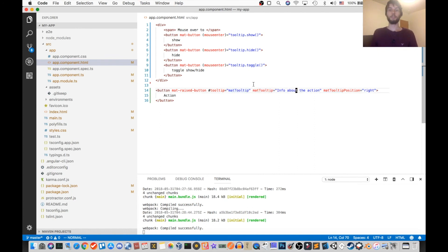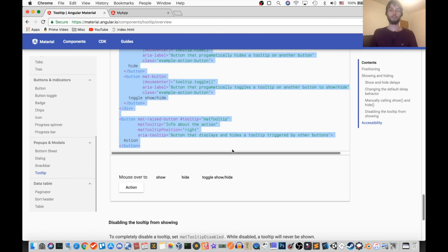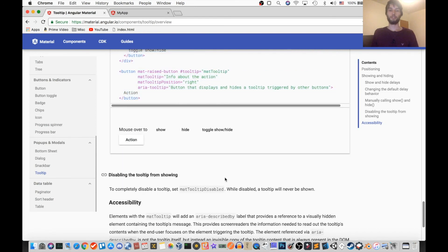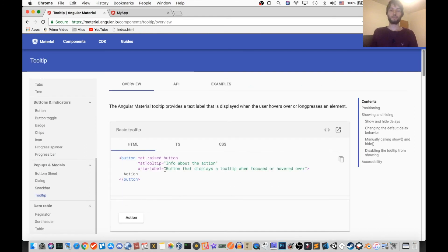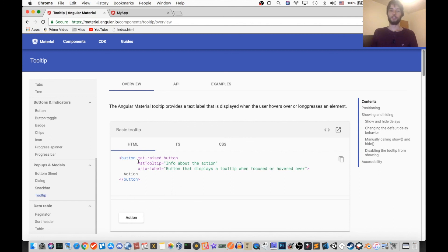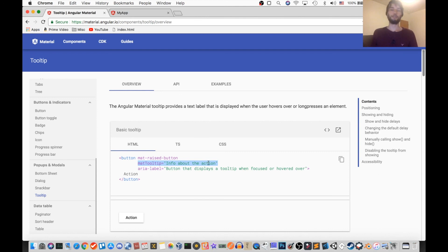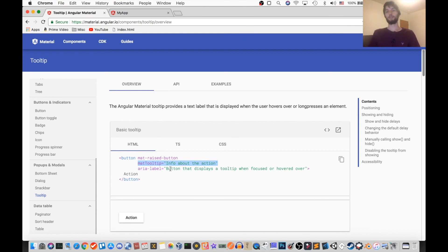So that's manually showing and hiding the tooltip, but typically you don't really need to do that. You'll mostly just have the default tooltip setup, which is pretty much a one-liner matTooltip equals whatever you want to say, and just make sure you import that MatTooltipModule. Okay. That's it for this tutorial, you guys. Thanks for watching, and subscribe for more videos like this.